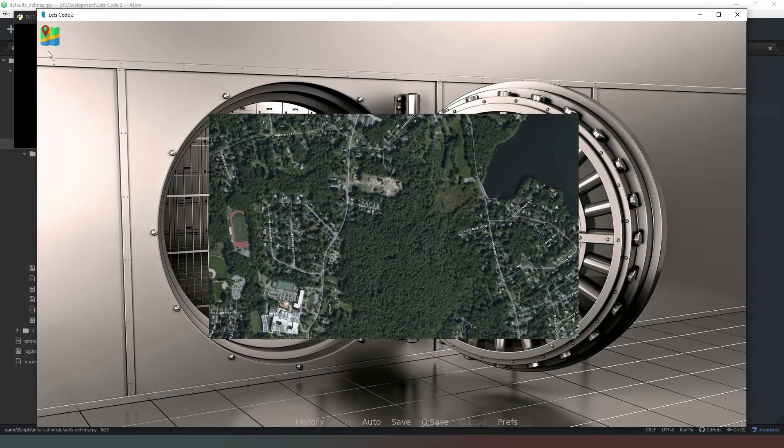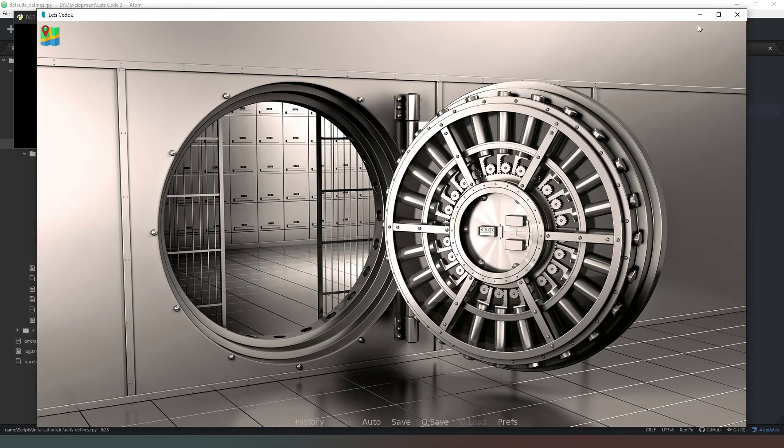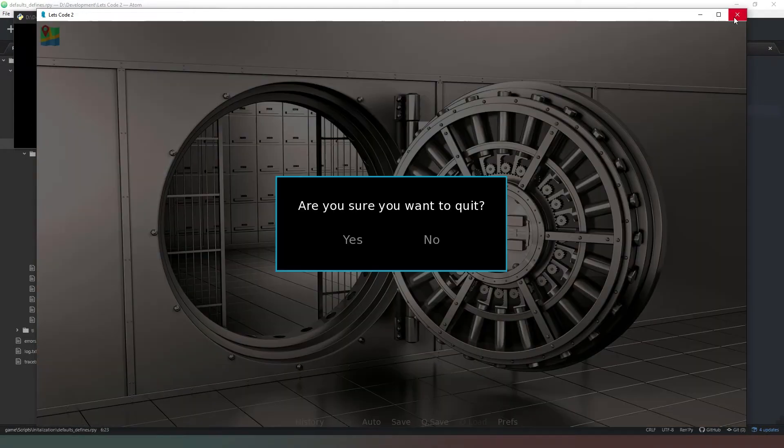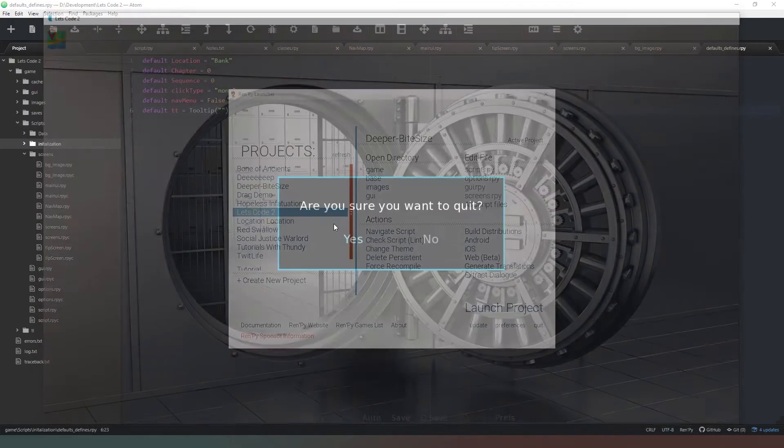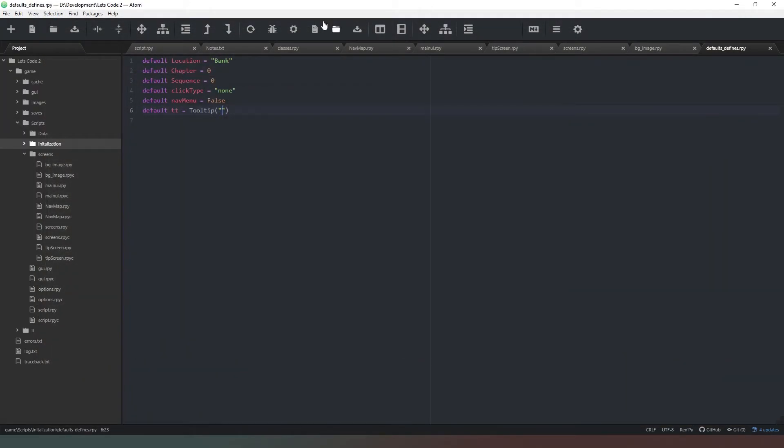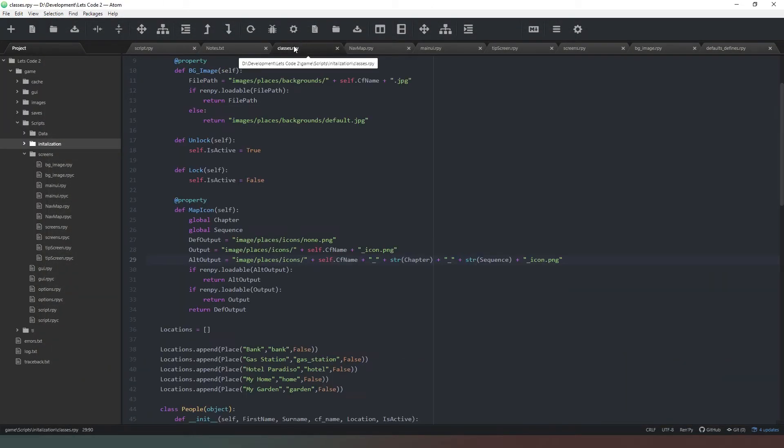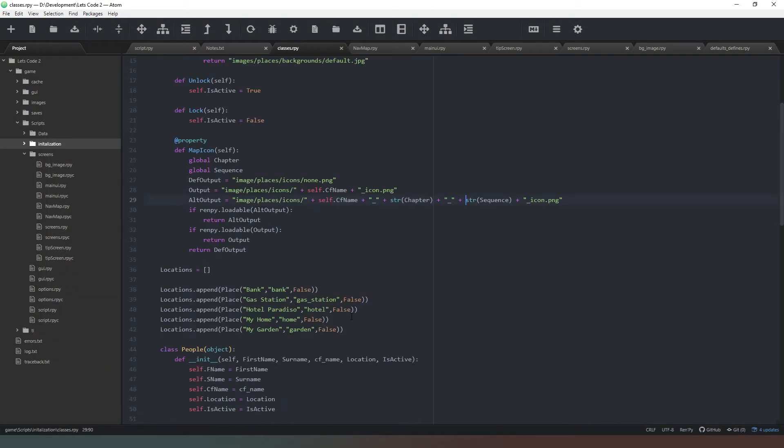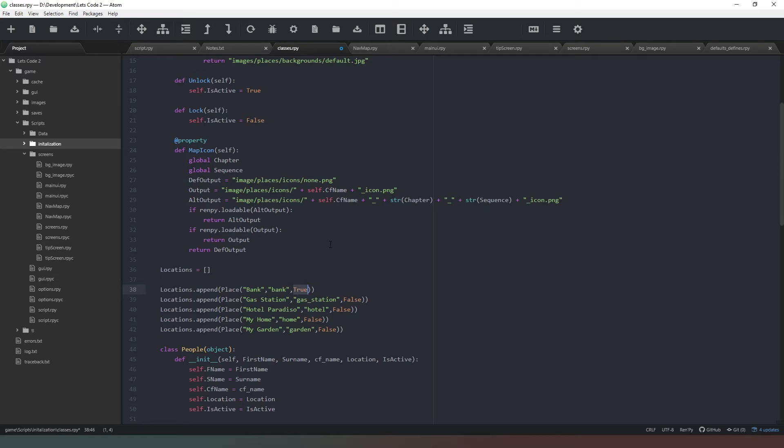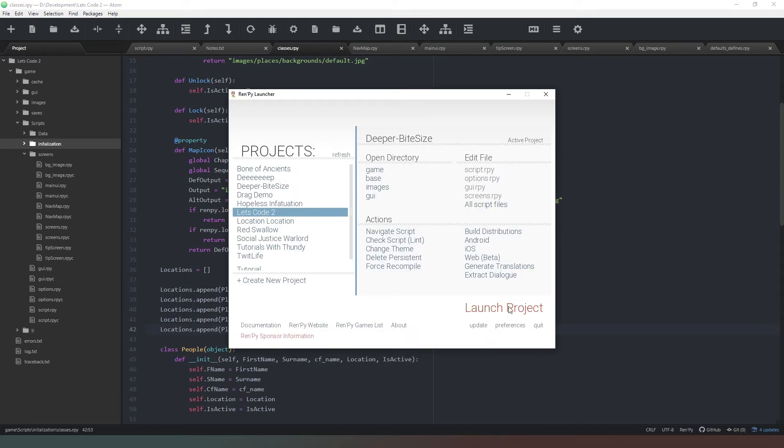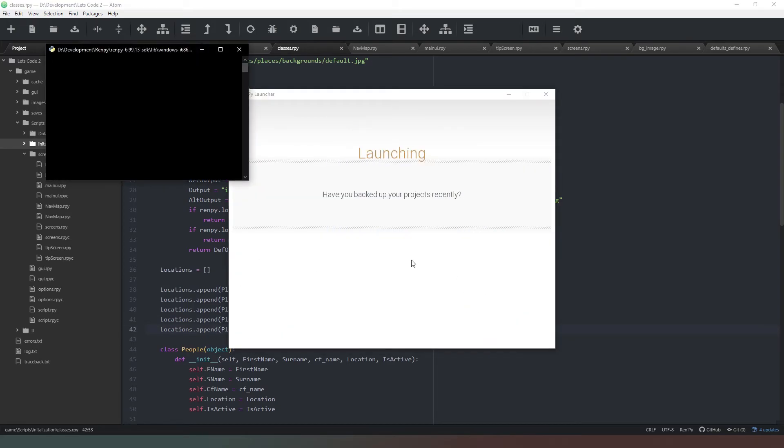So if we close this down and we come into our classes we can have a look at why, and the reason is that all of our locations are currently not active. So if we change all of these places to true, copy that, double click on the word, control V, and we save again. Now when we run theoretically we should now get...